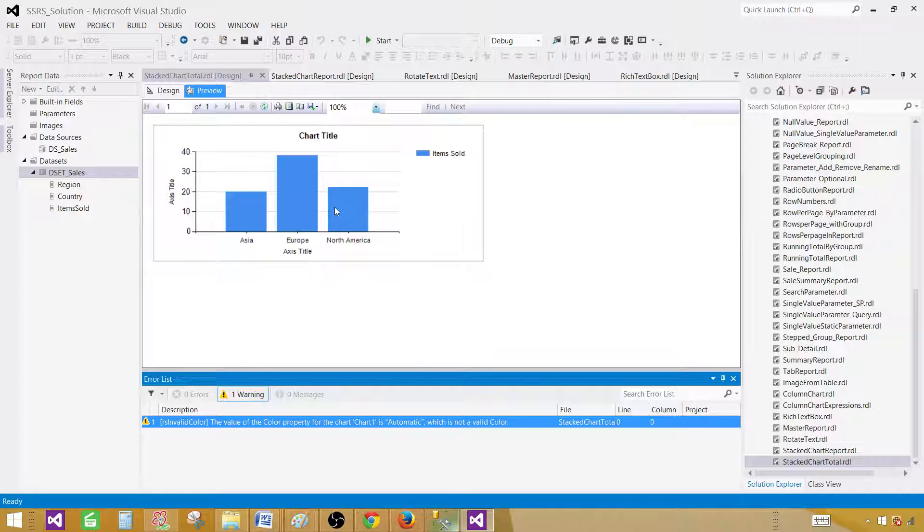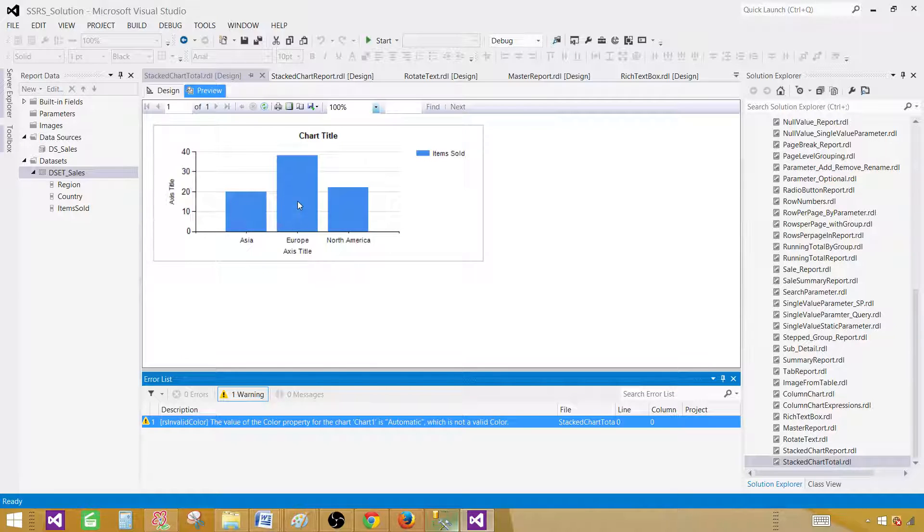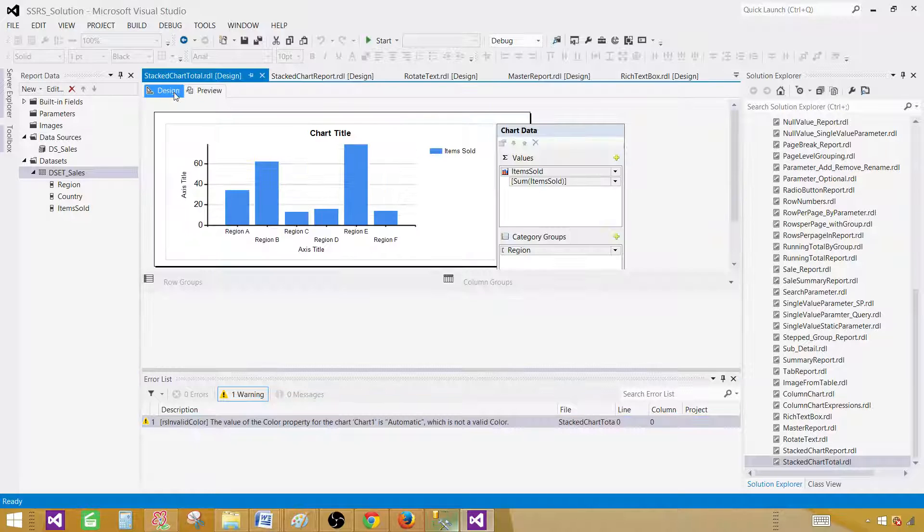In our cases, those are going to be countries. So for Asia, this is the values we have. And for Europe and North America, these are the values we have. So let's go back to the design.